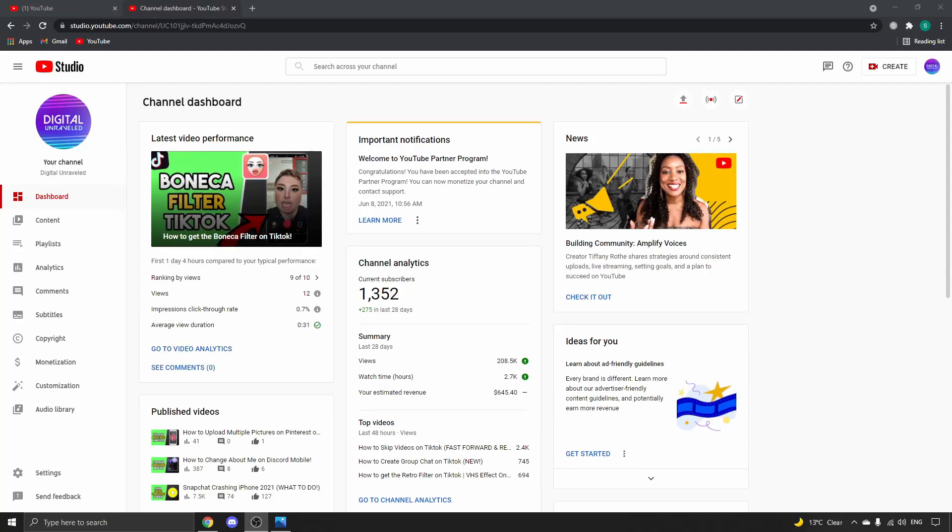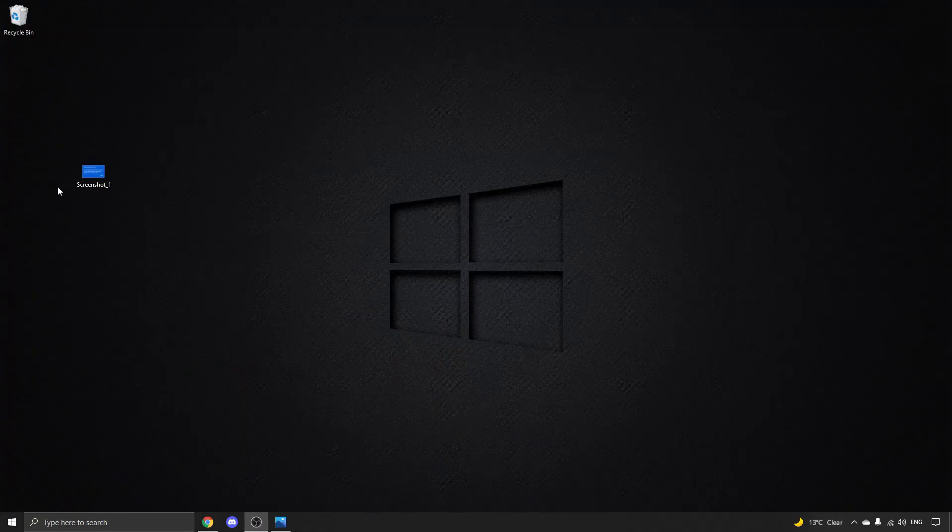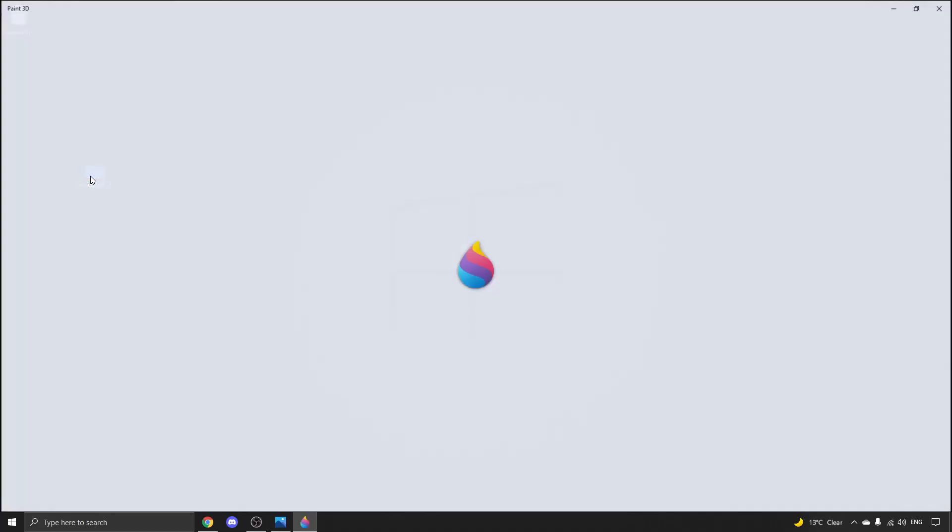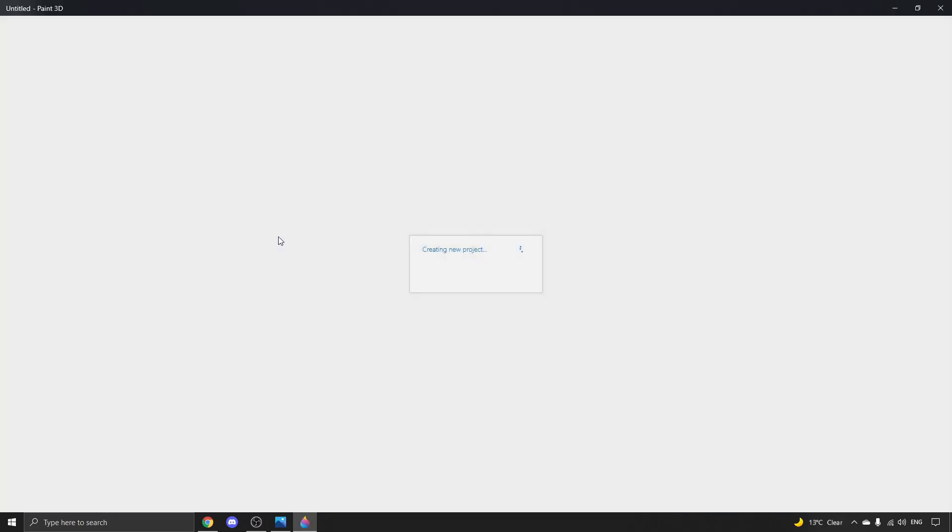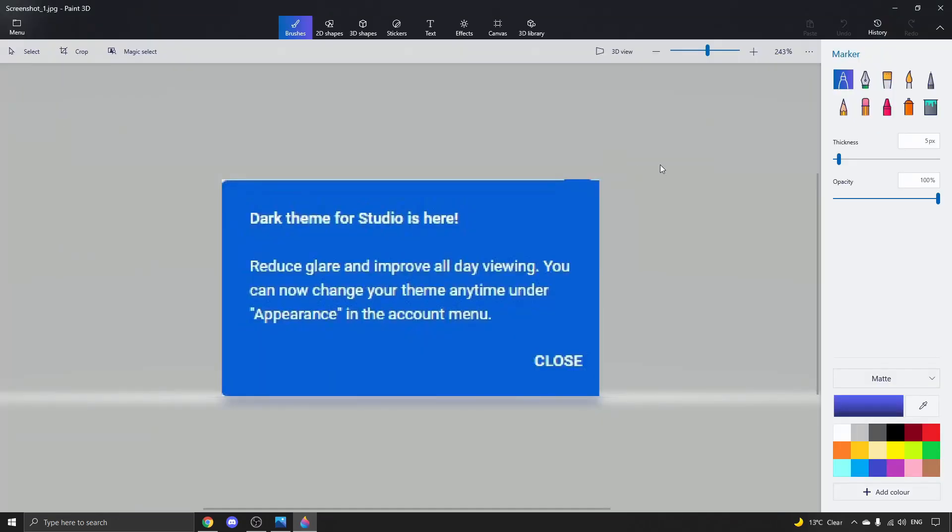Okay, so for once I need help with something. I just recently logged into my YouTube Studio on my desktop and I saw a pop-up that looked like this. It says reduce glare and improve all-day viewing. You can now change your theme anytime under Appearance in the account menu.